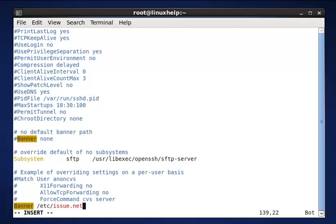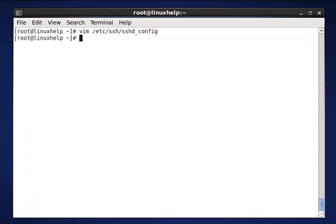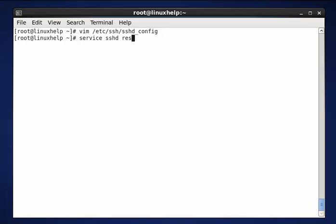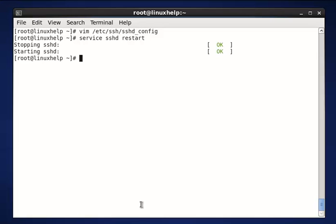Now save and exit from the file. Now we need to restart the sshd. The command is service sshd restart. Now enter to restart.